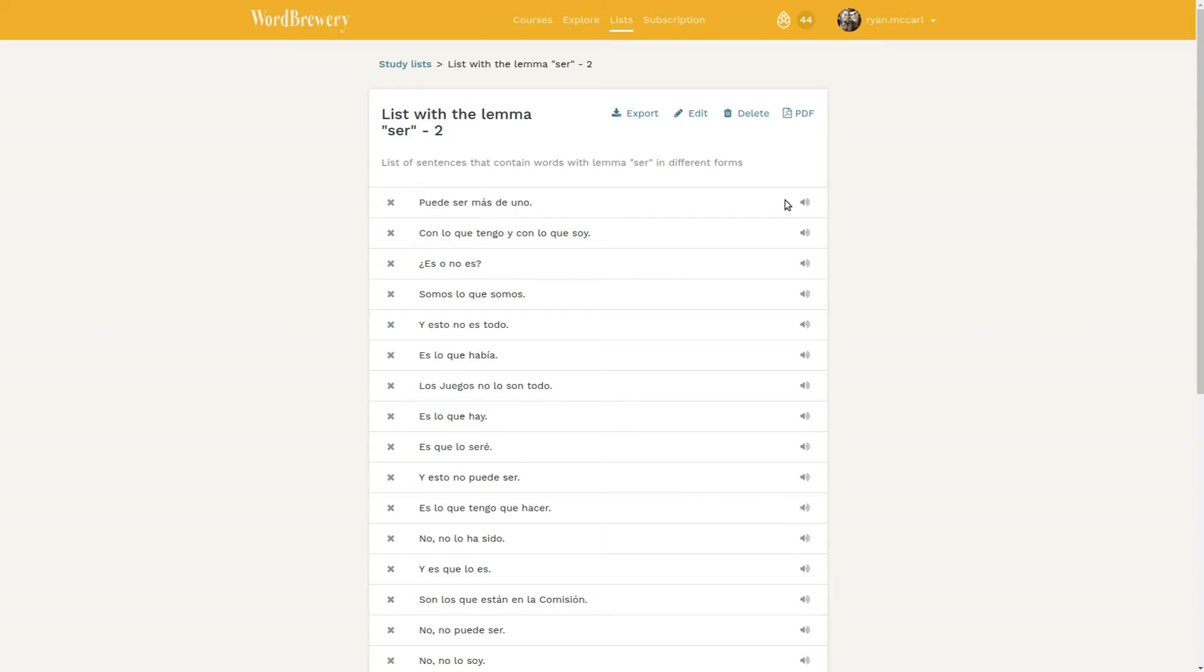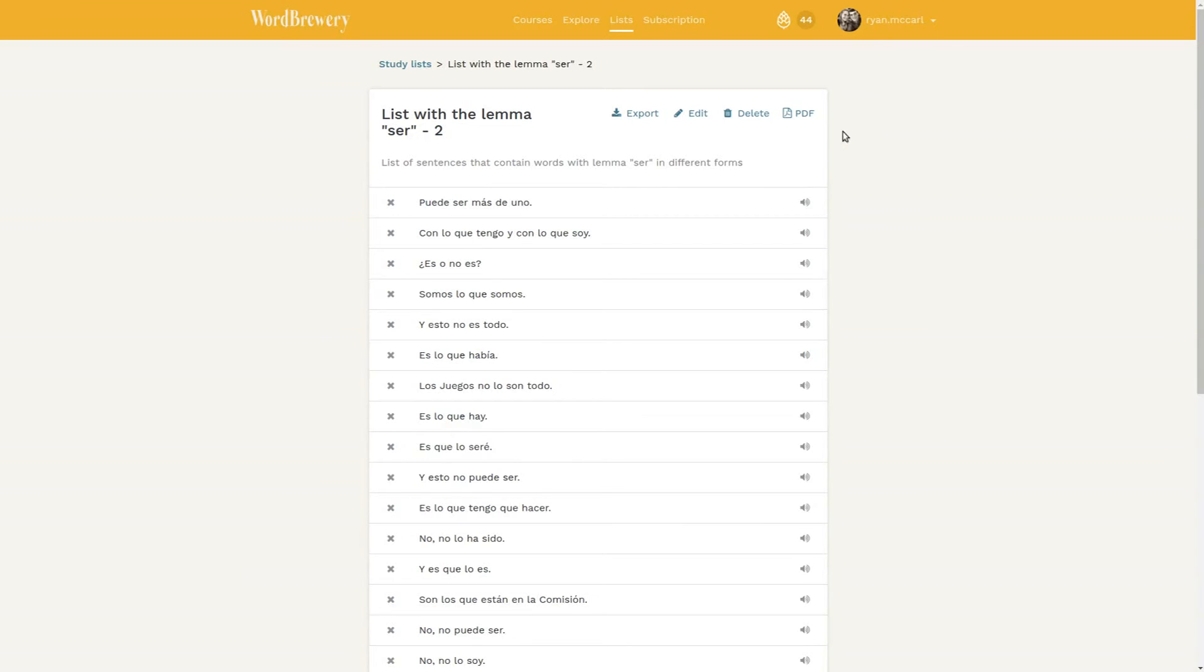There are various things you can do on this page, like listen to the audio. As you can probably hear, we have professional native speaker voice actors for Spanish. And as we get more members, more support, more social media shares, and more visibility, we will continue to add native speaker audio for other languages.